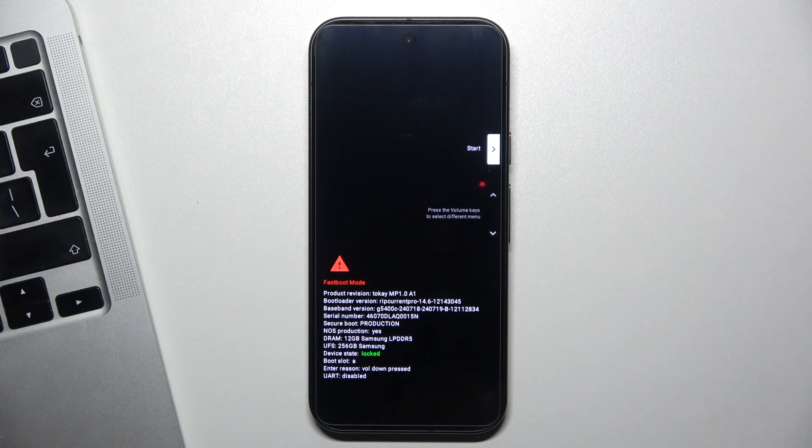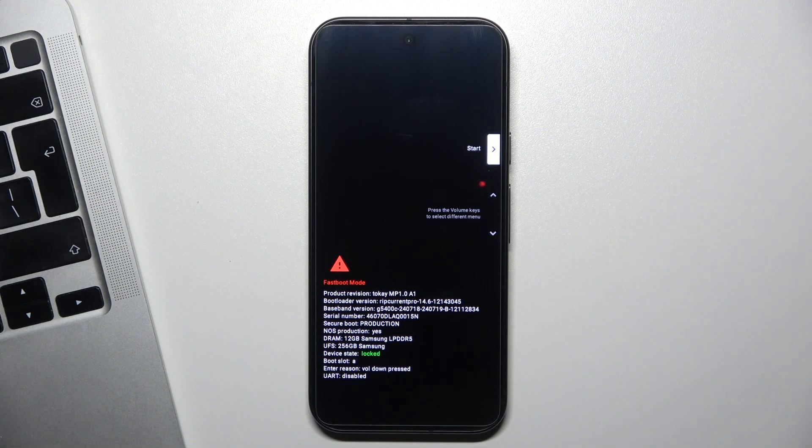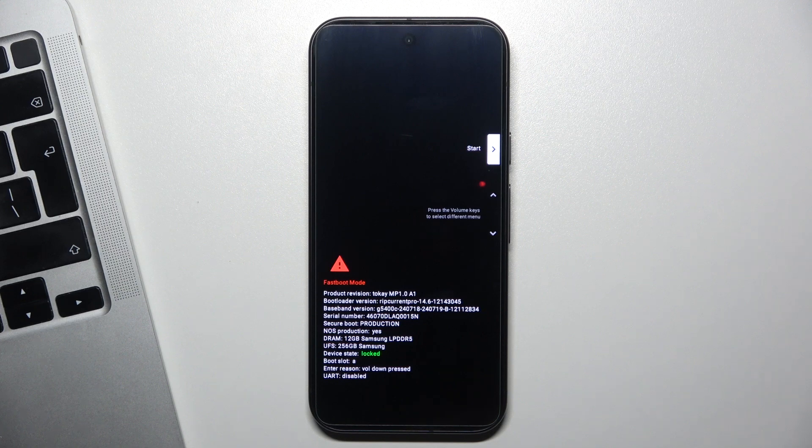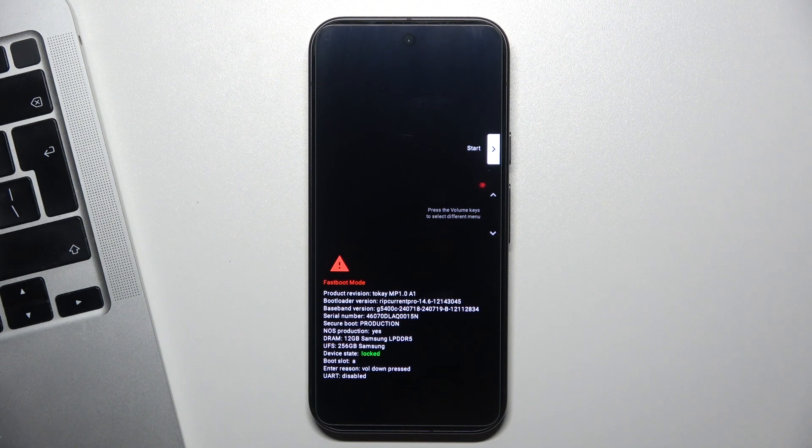To do that, you should open the fast boot mode firstly. If you don't know how to do that, just watch our video about it.